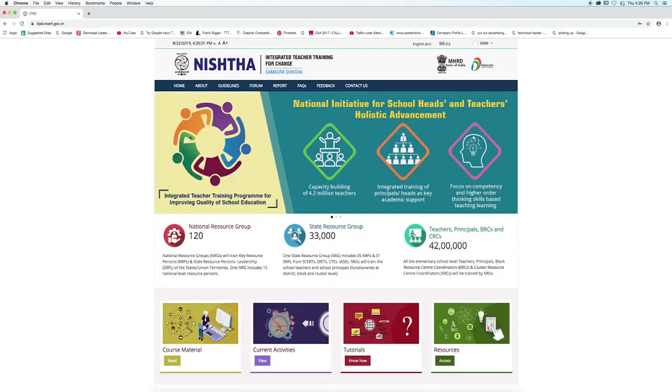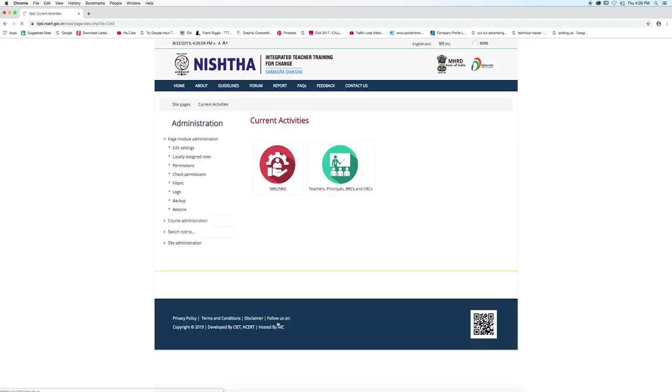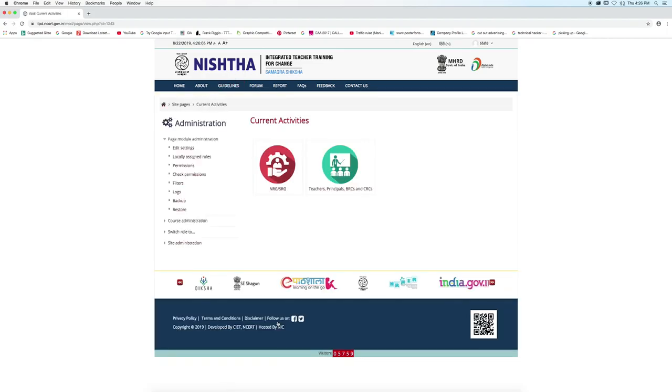Click on current activities. On this page, go to teachers, principals, BRCs and CRCs icon and click on it.